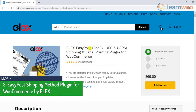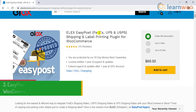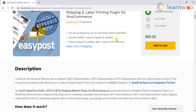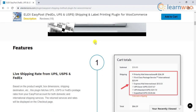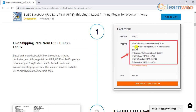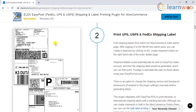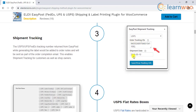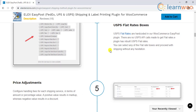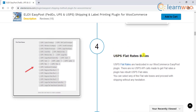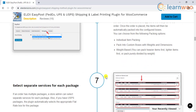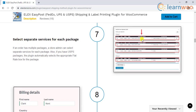Number three is the Easy Post shipping method plugin for WooCommerce by Elix. This plugin helps you integrate the services of USPS, FedEx, as well as UPS into your WooCommerce store. Like the other two plugins discussed, you will be able to pay postage, print labels, and offer shipment tracking. In addition to the regular features, this plugin provides inbuilt USPS flat rates and an option to select separate services for each package, allowing you to ship each item with a different shipping service.